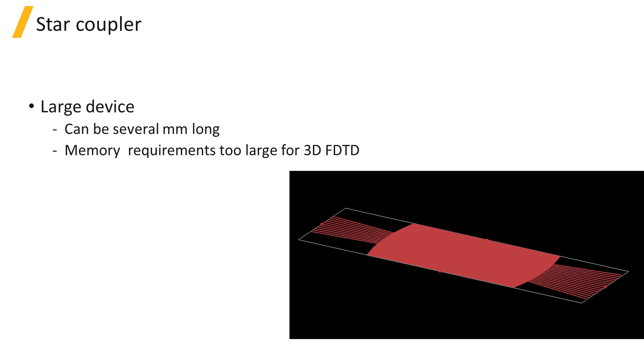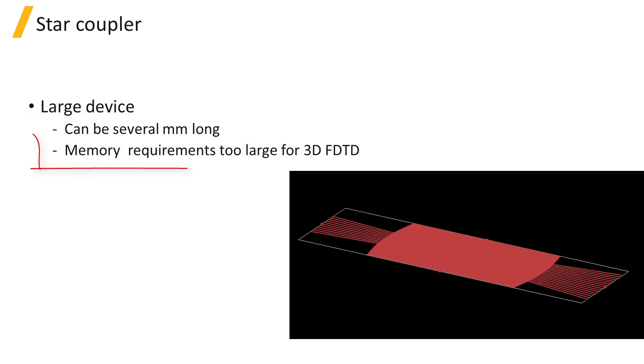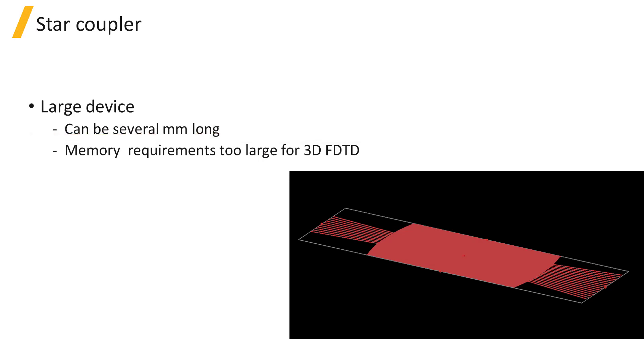These devices can be on the order of millimeters in size and the large size of the devices can make the memory requirements prohibitively large to be simulated using 3D FDTD, but they can be simulated in a reasonable amount of time using VarFDTD.